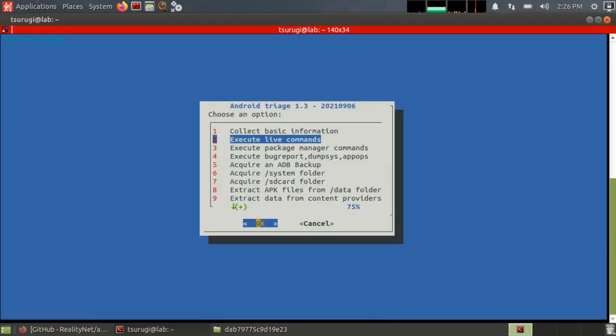Next, execute live commands. This would be something like if I wanted to collect a RAM acquisition from the device, for example, I could execute live commands manually and maybe do a RAM dump. Okay, so we will skip that for now.